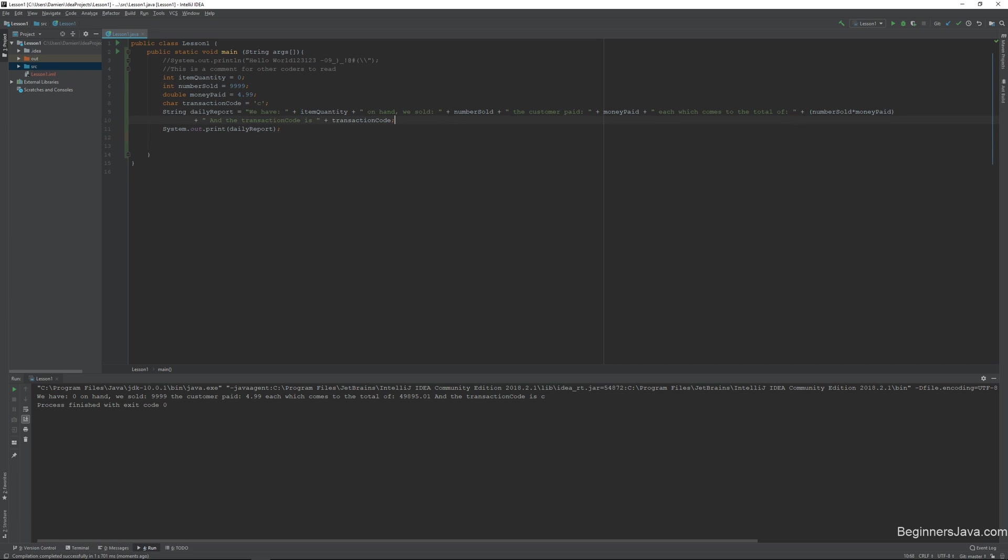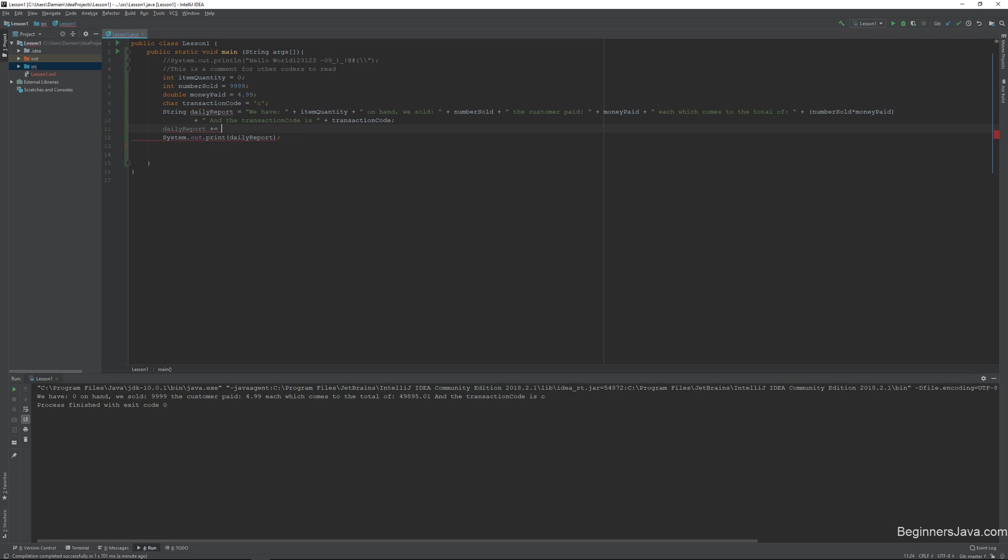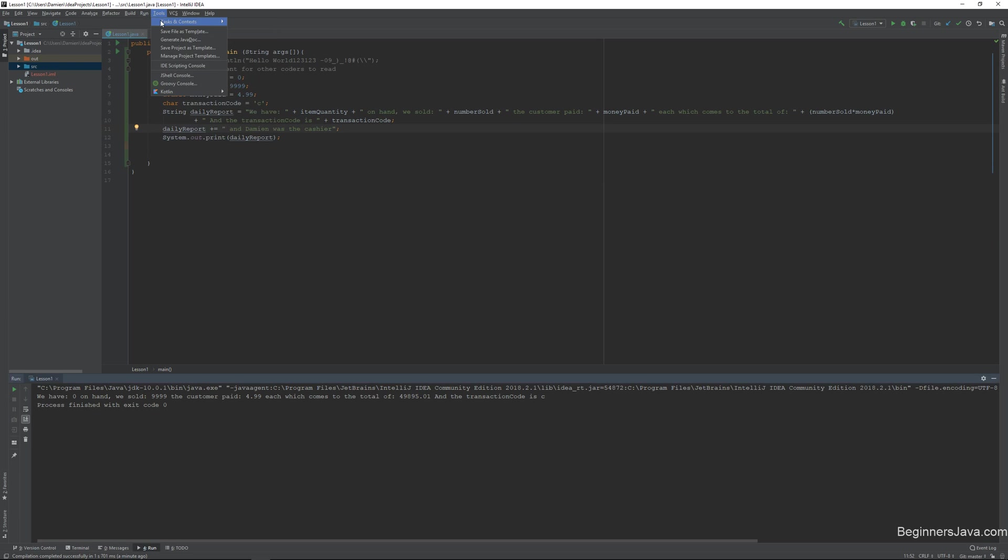I'm going to just show you guys how you can add on to a string. So if I take daily report, and I want to just add on to the end, I can do that by just saying daily report plus equals. And I'll just add on at the end, and my name is Damien. Or let's say, and Damien was the cashier. Whatever. So if I run the same thing,